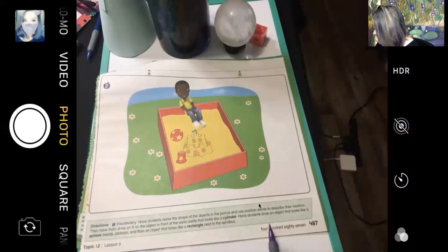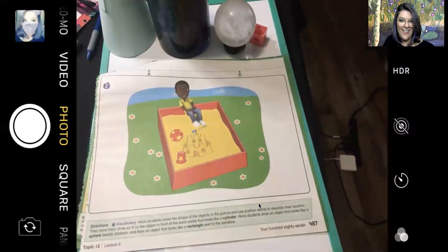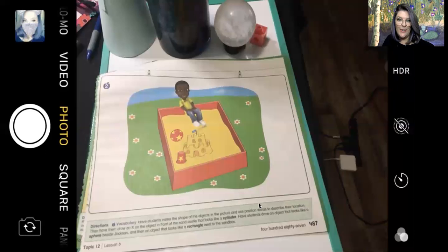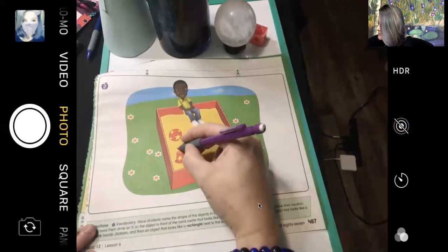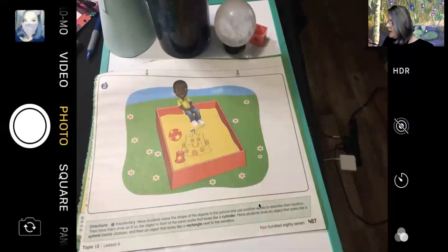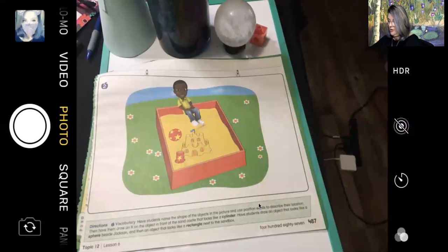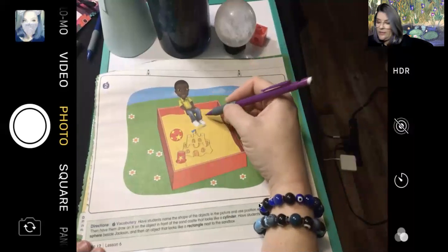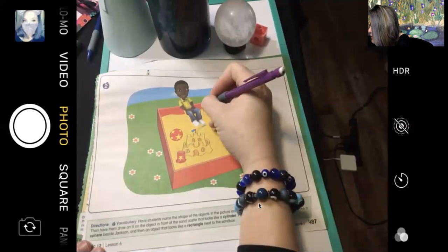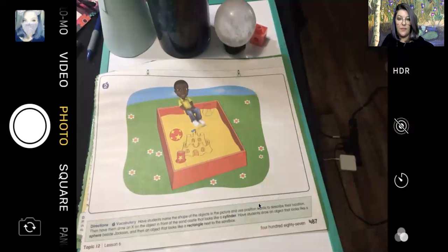Now it says: draw an X on the object in front of the sandcastle that looks like a cylinder. They described it really well — it's the object in front of the sandcastle that looks like a cylinder. Do you see it? Let's put an X on that. Now the next thing they want us to do is draw an object that looks like a sphere beside Jackson. So I'm going to put it over here, right next to him, and draw a ball — maybe a baseball. Baseballs are pretty easy to draw.